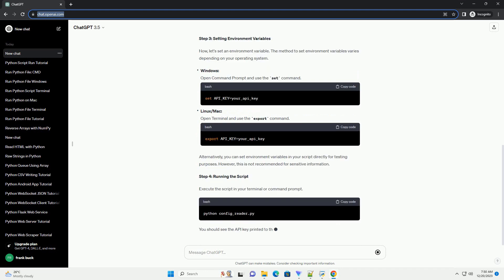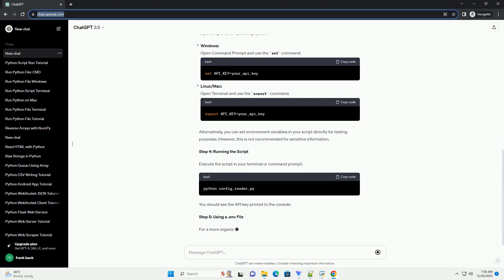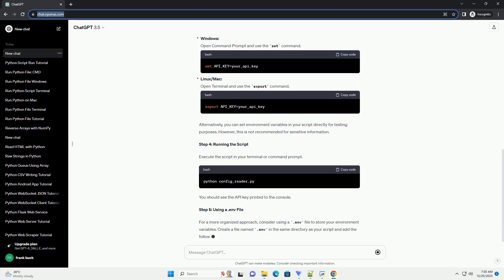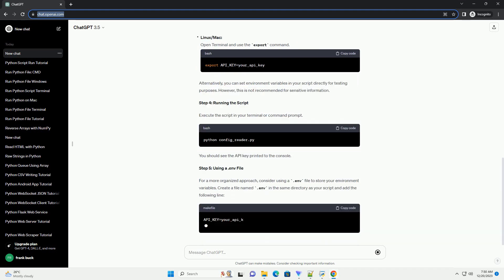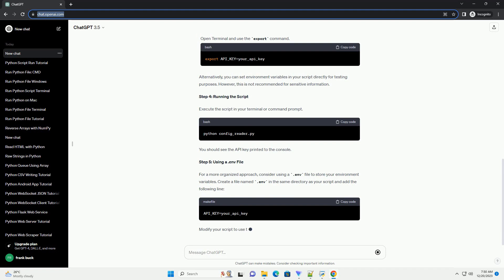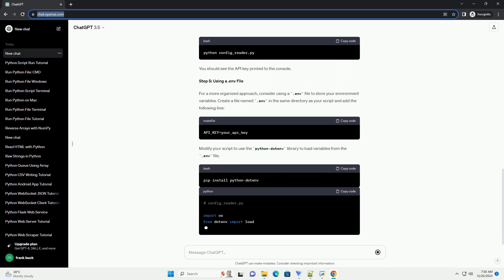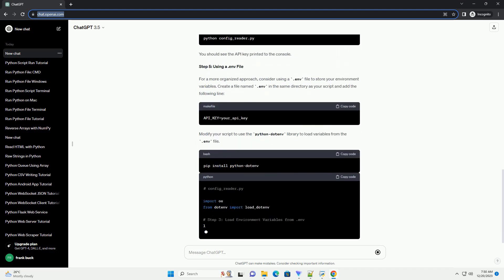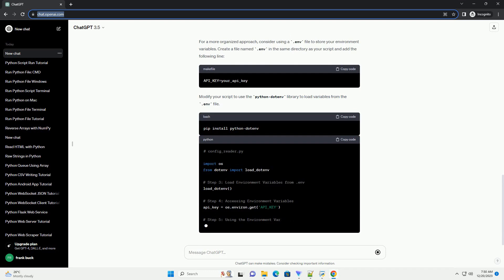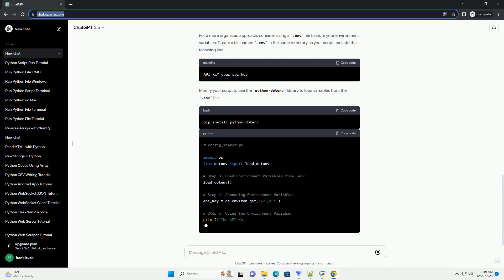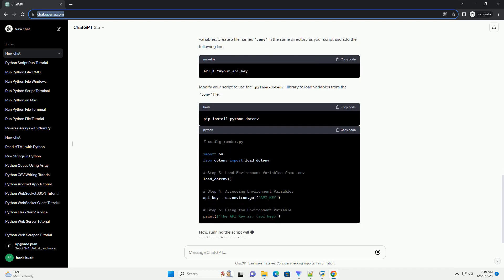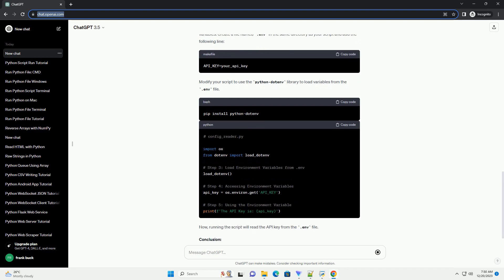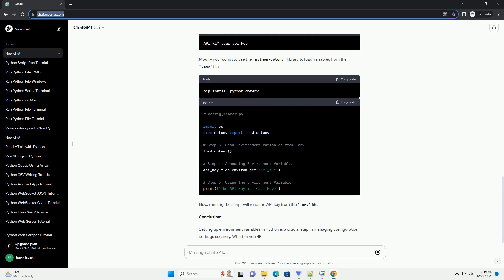Prerequisites. Step 1: Understanding Environment Variables. Environment variables are key-value pairs that exist outside of your Python script. They can be accessed by your code during runtime, providing a convenient way to manage configuration settings without hard-coding them.